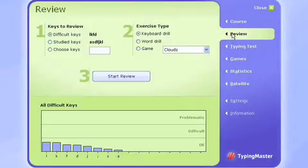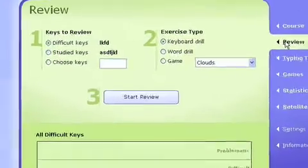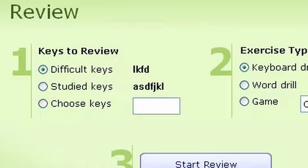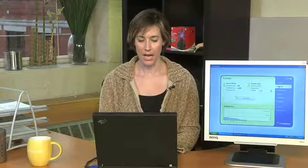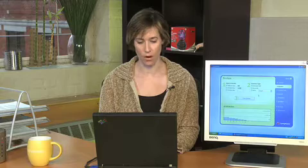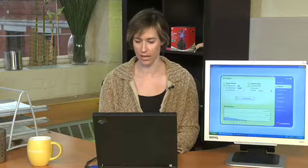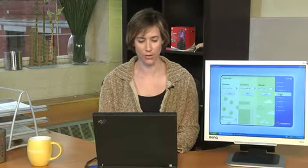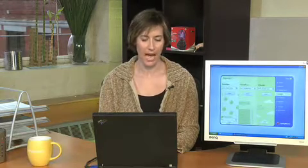So let's just check my review. Oh look at that. I studied eight keys and I have difficulty with four of them. What a surprise.